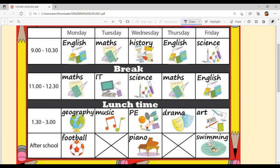On Tuesday, the first period is Maths, then break, then IT which means Information Technology, then lunch break, then Music, and no after-school activity on Tuesday. Wednesday: first period is History, then break, then Science, then lunch break, then PE which means Physical Education.